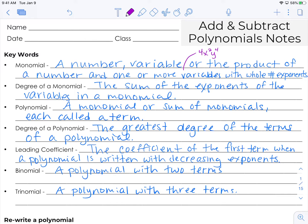The degree of a monomial is the sum of the exponents of the variables in a monomial. So if you're looking at the one I just gave you, we have an exponent of 2 and an exponent of 4, so the degree of that monomial would be 6.